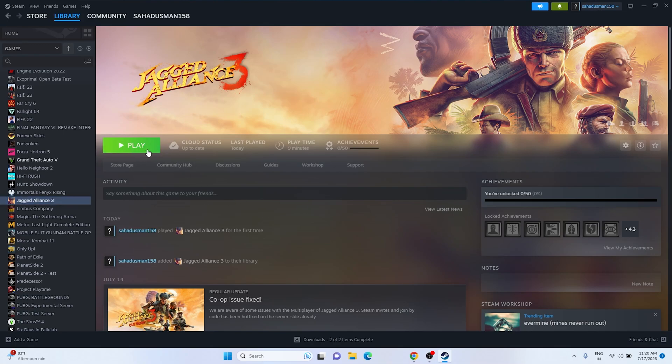Another workaround: launch the game and the moment you click the Play button, immediately press Alt+Tab on the keyboard. Click the Play button and press Alt+Tab right away — this did work for many users. See whether the issue is solved or not.